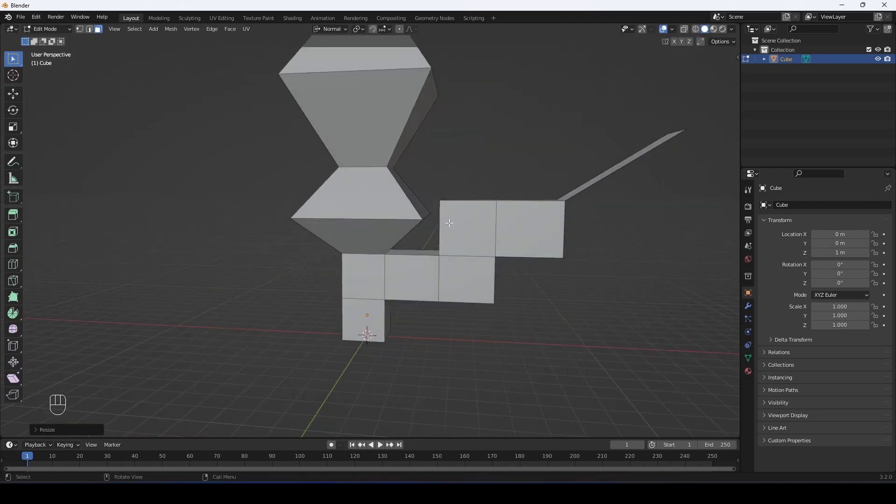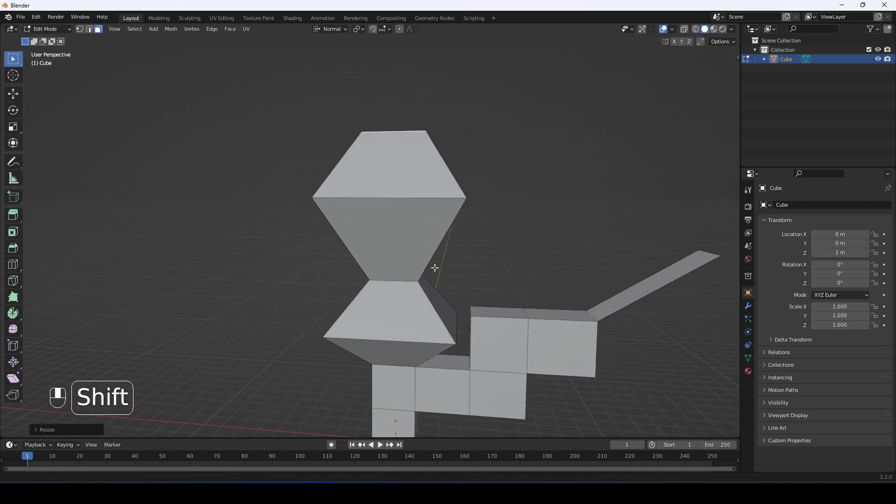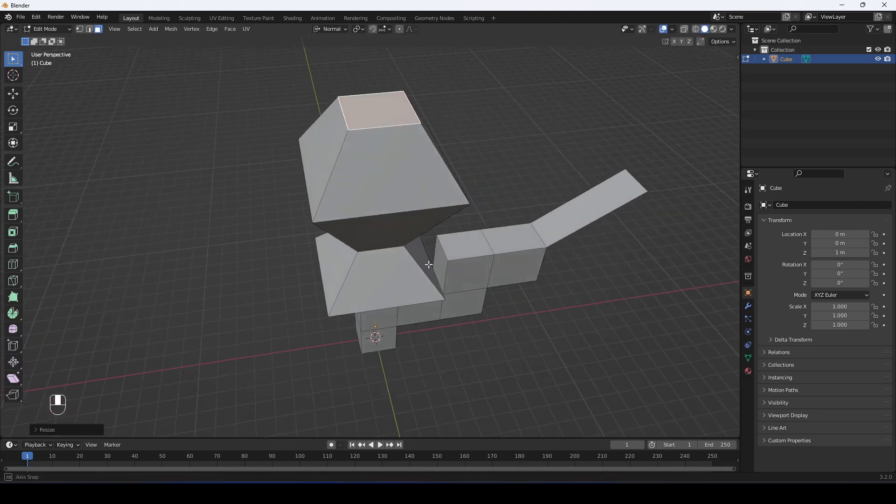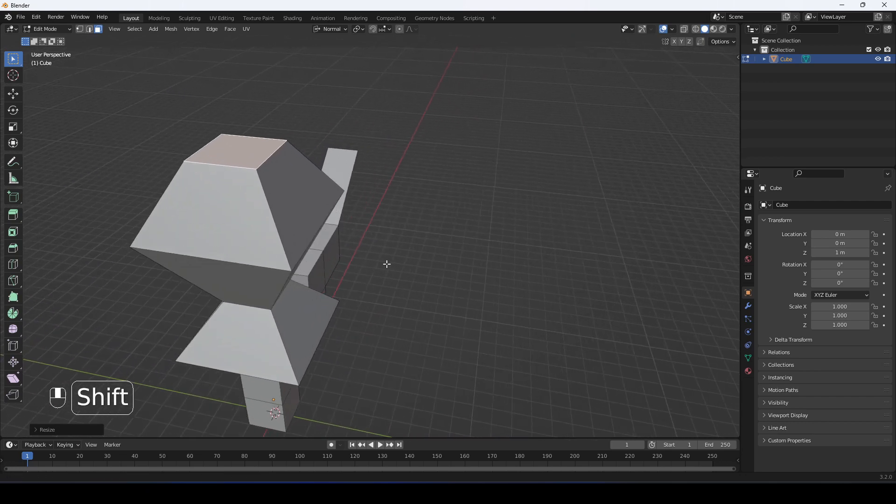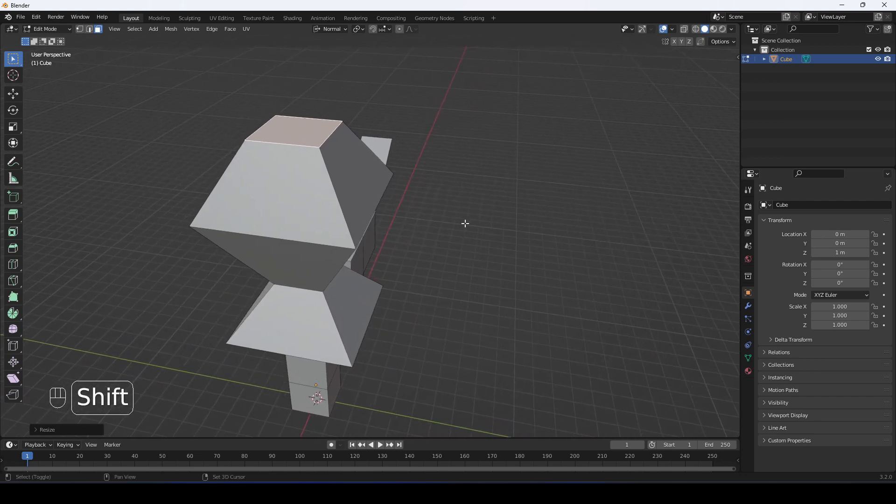You extrude by pressing E, and you can make a lot of cool shapes with that. Enjoy.